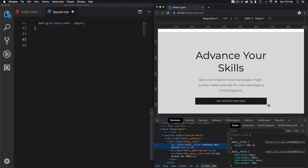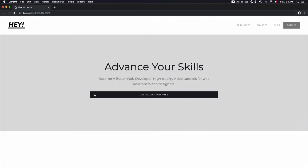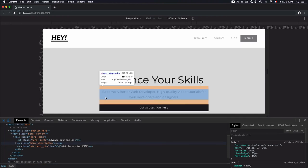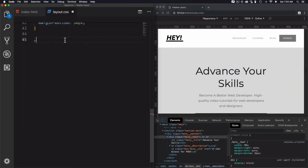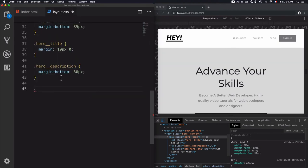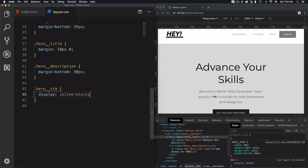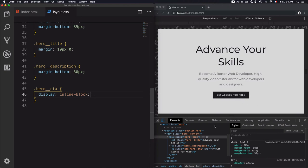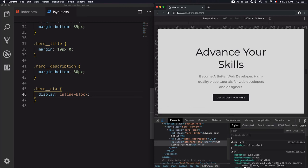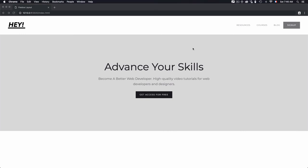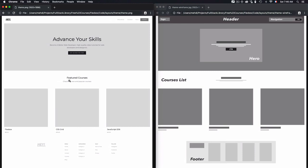Now to solve the problem with the button: it's taking 100% of the container 'hero-text', which is not what we want. To fix this, I'll go to the 'hero-call-to-action' class and use display inline-block. The problem is solved — the button now just takes the width of its text content, adapting to however much text it has. At full screen the button is well aligned. That finishes the hero section, and in the next video we'll go for featured courses.